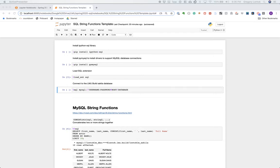Today we're going to cover MySQL string functions, which allow us to manipulate string data — piece strings together, pull parts of a string out, chop it up — all within SQL commands without having to query the data and then bring it into a programming language like Python to manipulate strings.